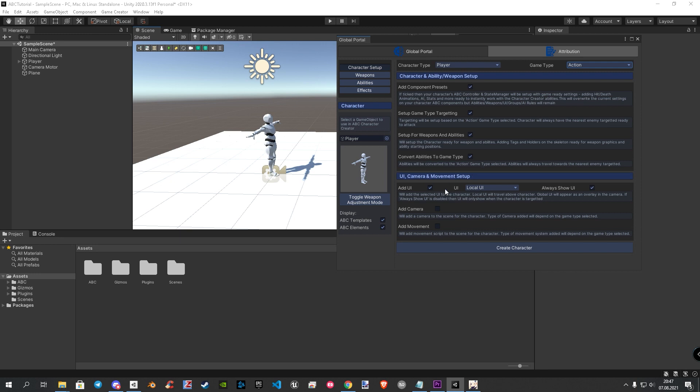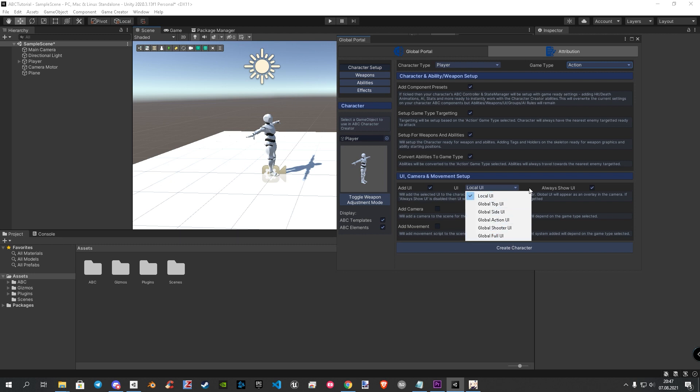In the next section, you can choose between six different UI types and how you want to display them. The last two settings here are the camera component and the ABC movement system.